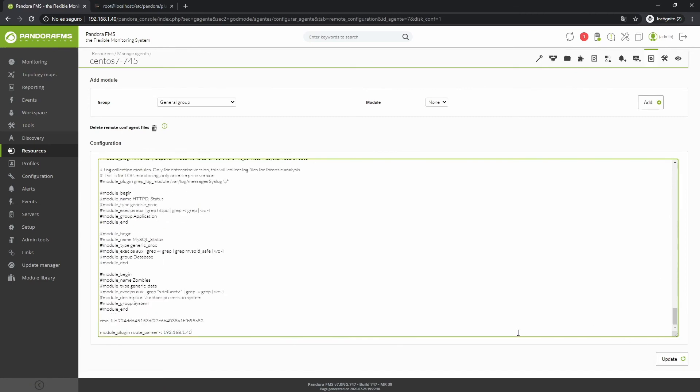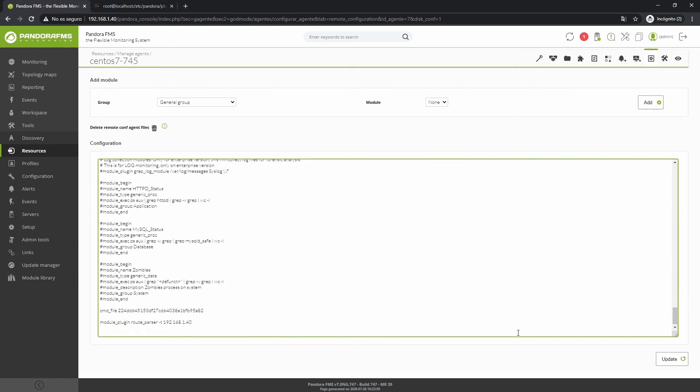Once there, write the module_plugin statement and then the name of the plugin you want to use. If it is in the default path, it will not be necessary to include it, but if you located it somewhere else, indicate the full path.